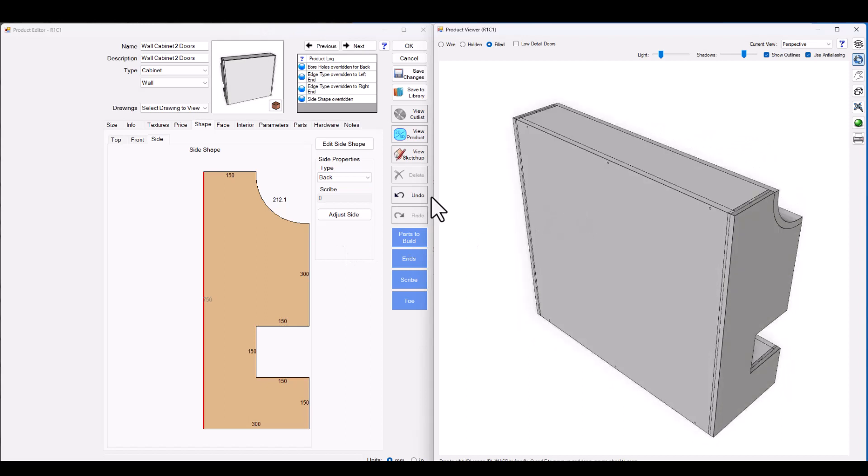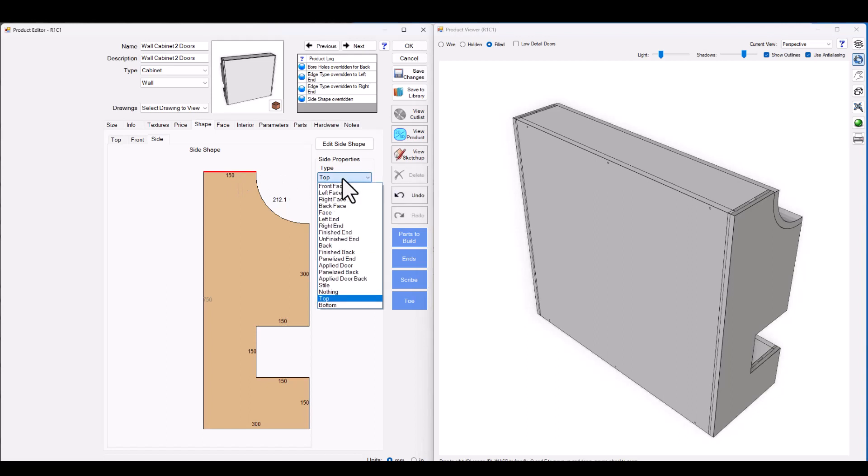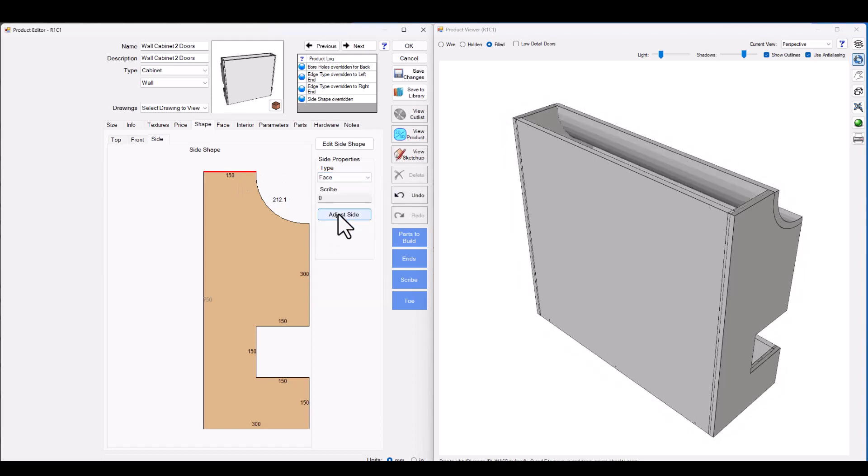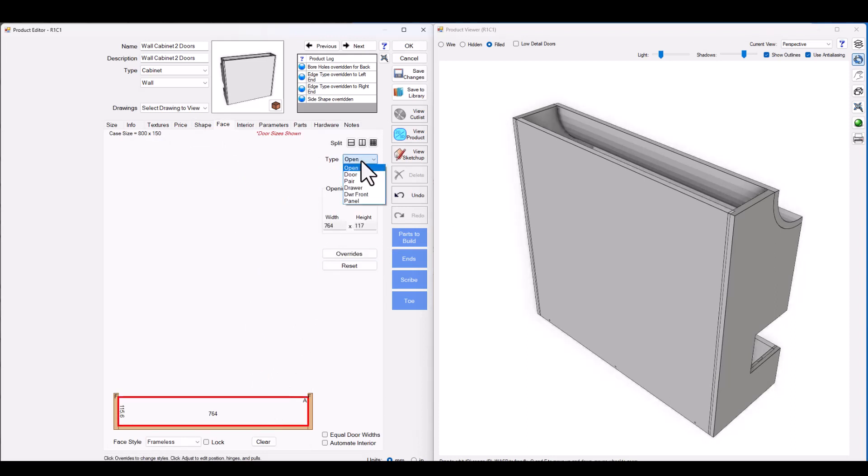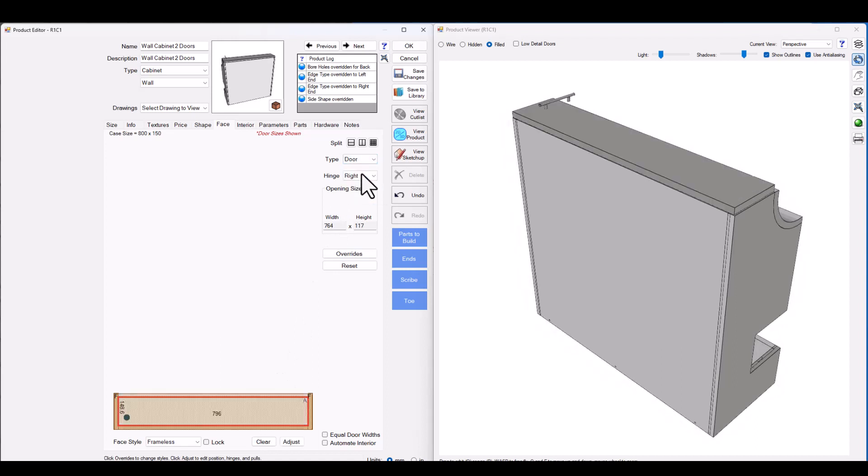And now let's say the actual door is on top of the cabinet. So I'm going to click on the top section of the cabinet and change the type from a top to a face. Now on my face tab I've got the ability to click in this section and define what type of face I would like to assign. Let's go ahead and make that a door hinged from the bottom.